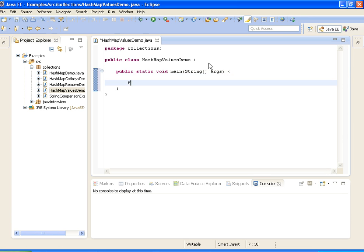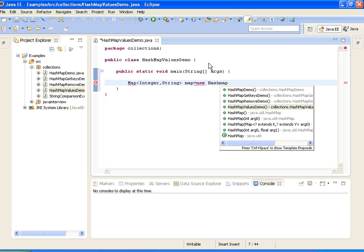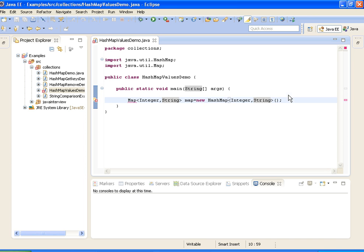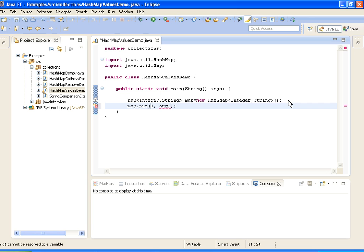I am taking a map with Integer and String as key-value types. Now I am adding elements to the map — since the first one is Integer, I am adding integer values and strings to it.